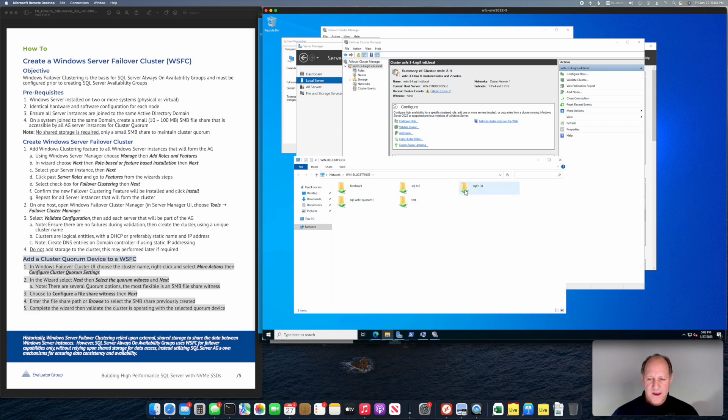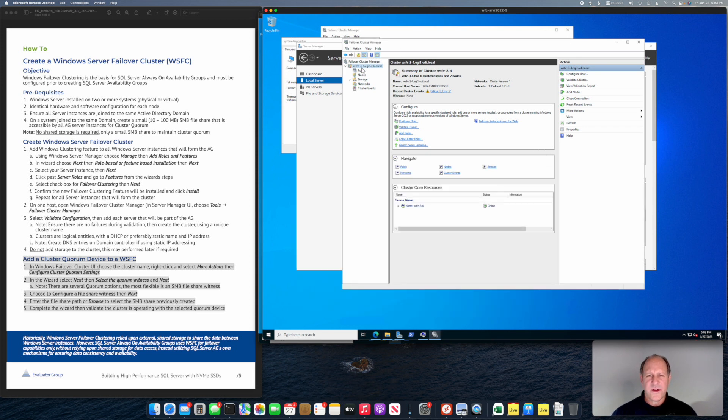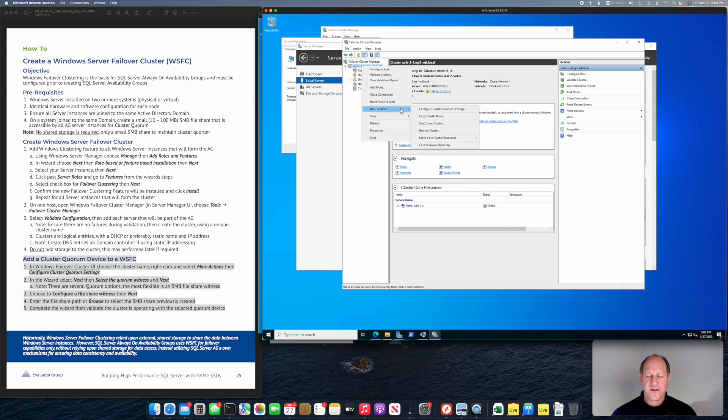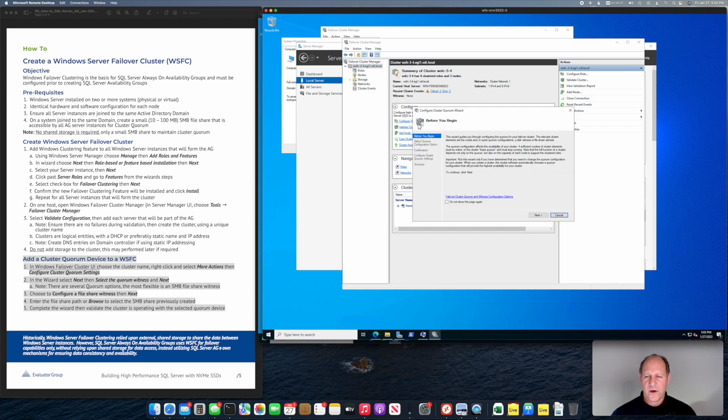I also have the one I created for this SQL FC3. We are going to right click on the cluster and say more actions, configure cluster quorum settings. It wants you to read the wizard how-to, but basically it's telling you that having a quorum device is a good thing, especially if you have an even number of nodes.